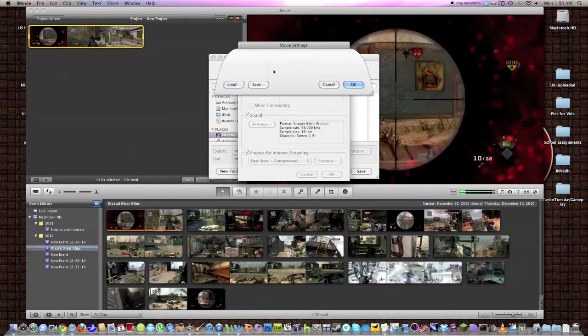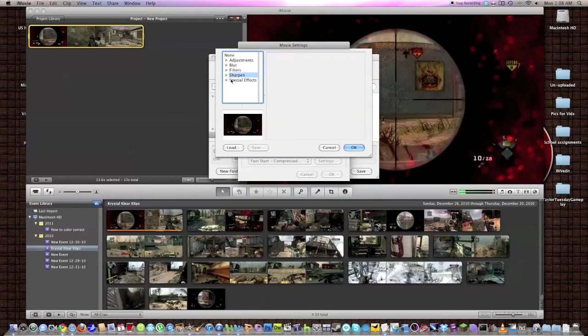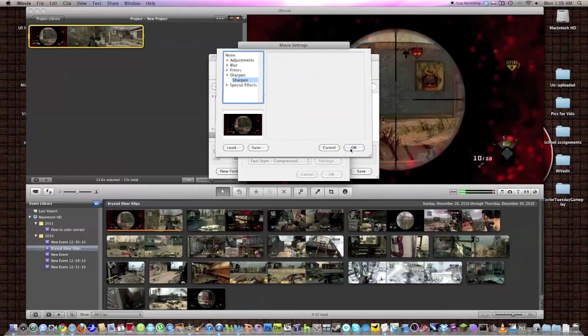Now, filter, you want to add sharpen. So before, what it would look like is this. You're going to click on sharpen, open it up, and then select sharpen and keep it at one at least.